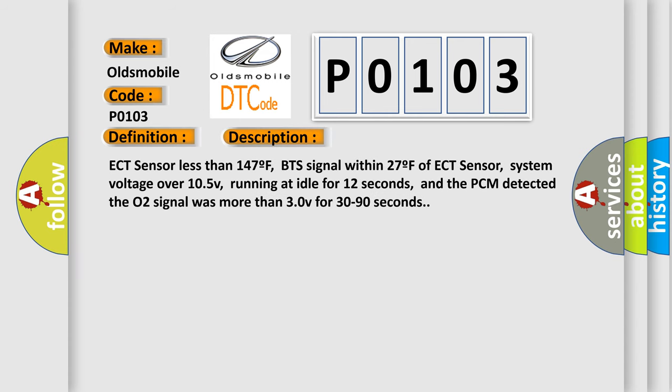ECT sensor less than 147F, BTS signal within 27F of ECT sensor, system voltage over 10.5V, running at idle for 12 seconds, and the PCM detected the O2 signal was more than 3.0V for 30 to 90 seconds.